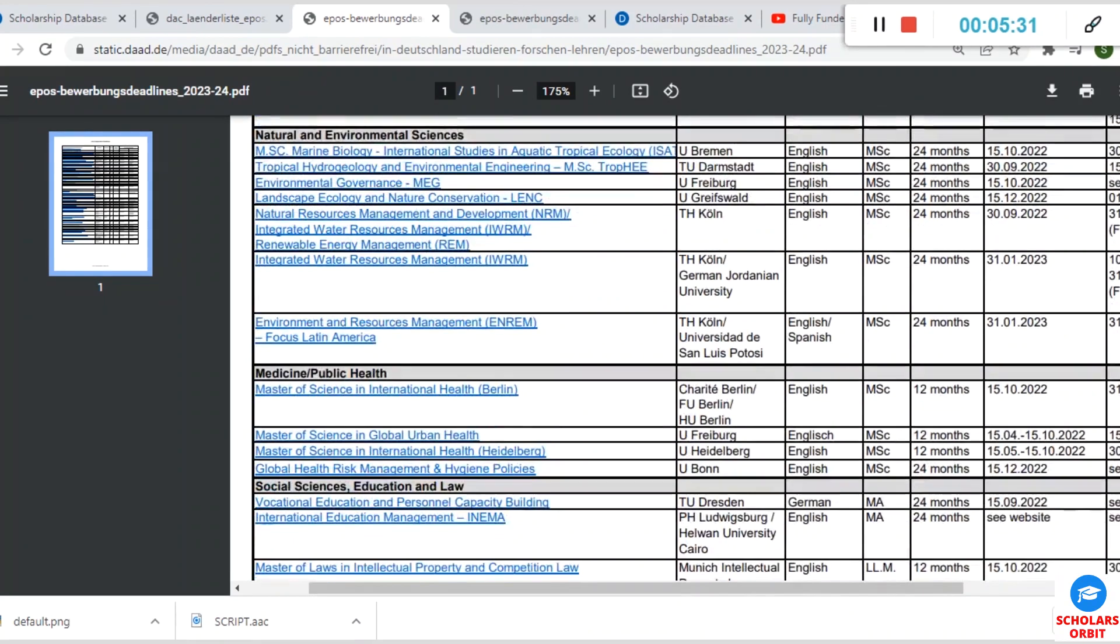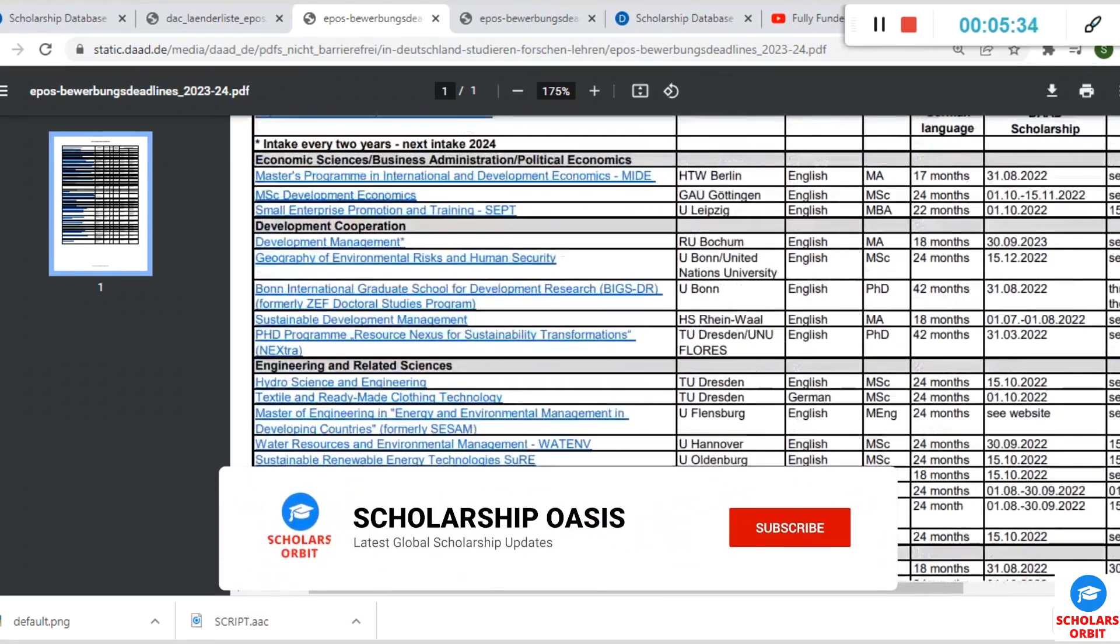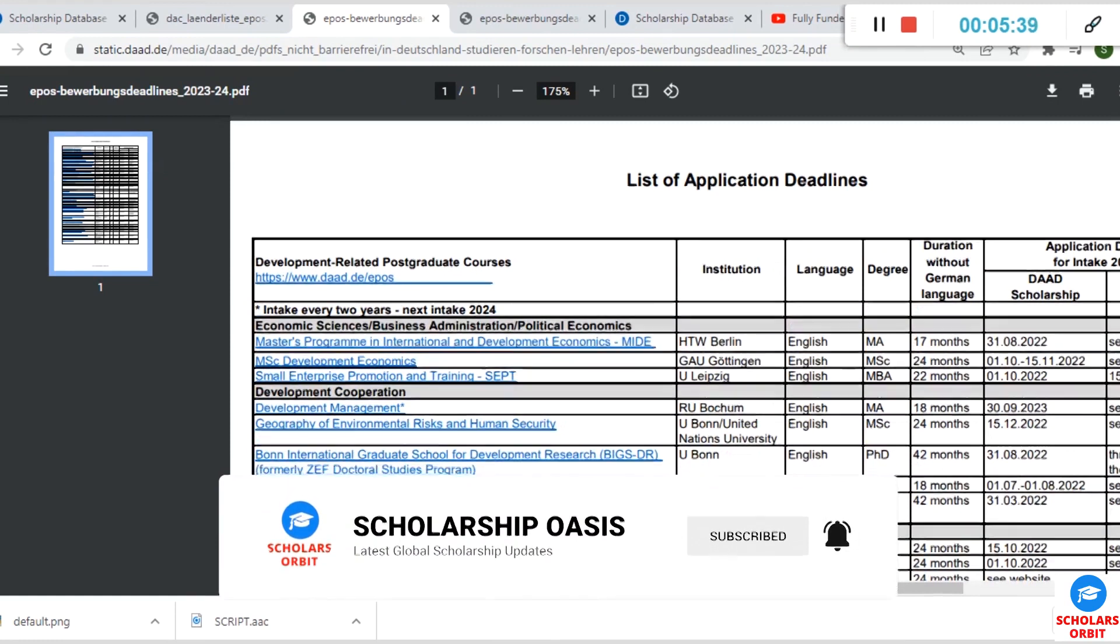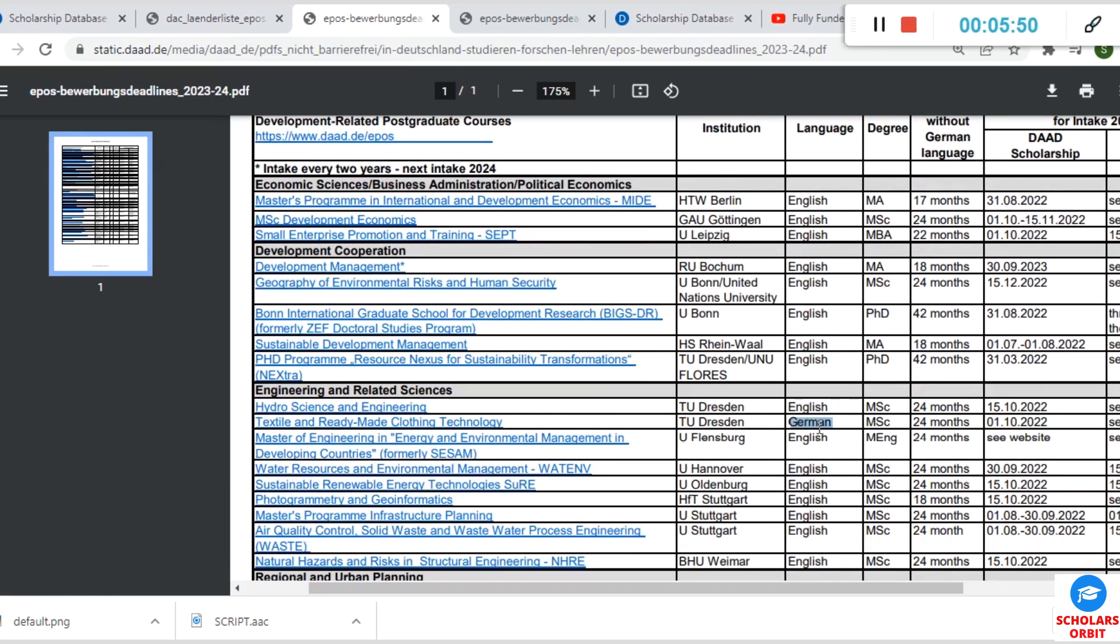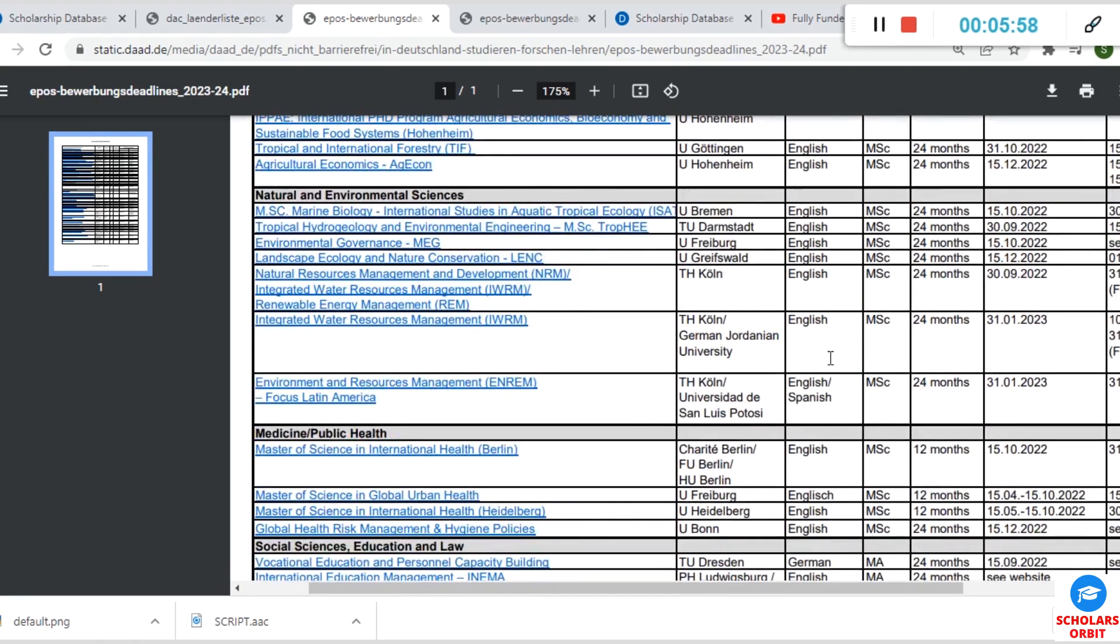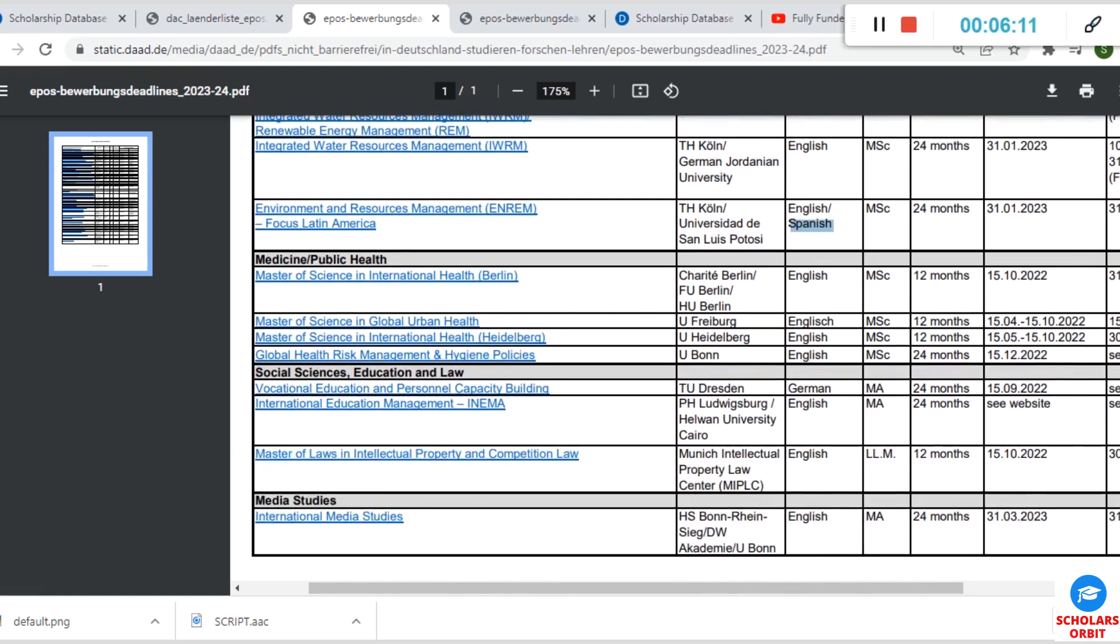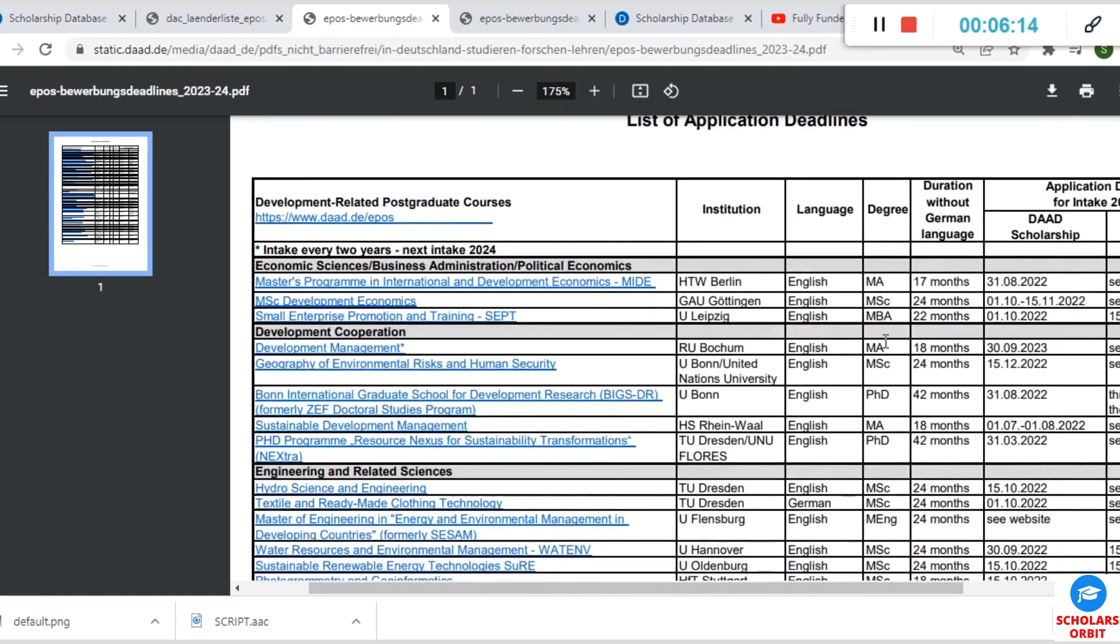Most of these courses, the majority of them, are in English. So if you are from an English-speaking country, it's an advantage for you, though there are some that are in Spanish and German, like this one—this is in German, but there are very few here. Textile and Ready-Made Clothing Technology—the course language is in German. There's another one that is in Spanish. This one is in both English and Spanish, so you can undertake this course or enroll for this scholarship using either English or Spanish.